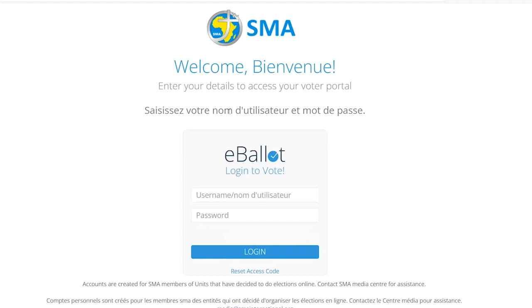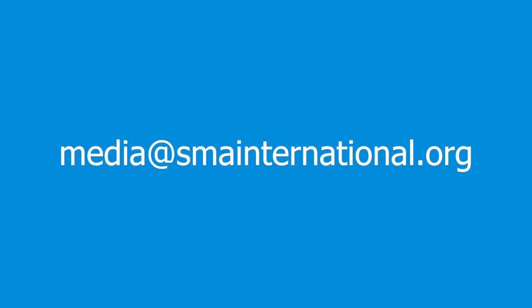If you have any trouble, contact the media center at media@smainternational.org. Thank you.